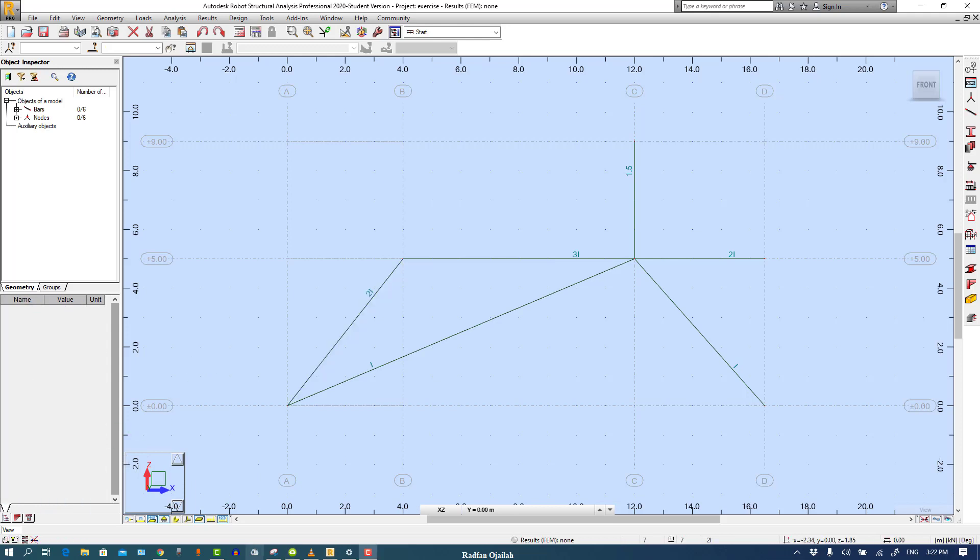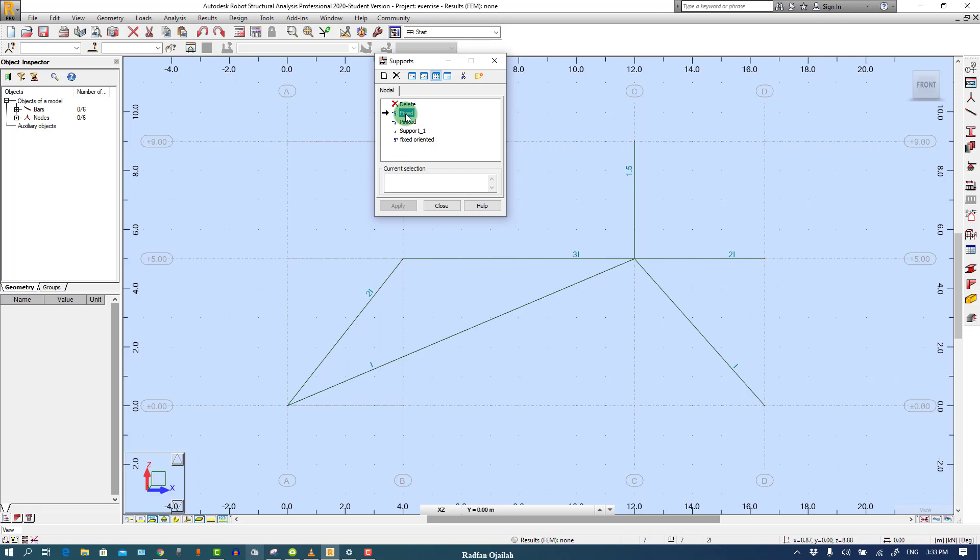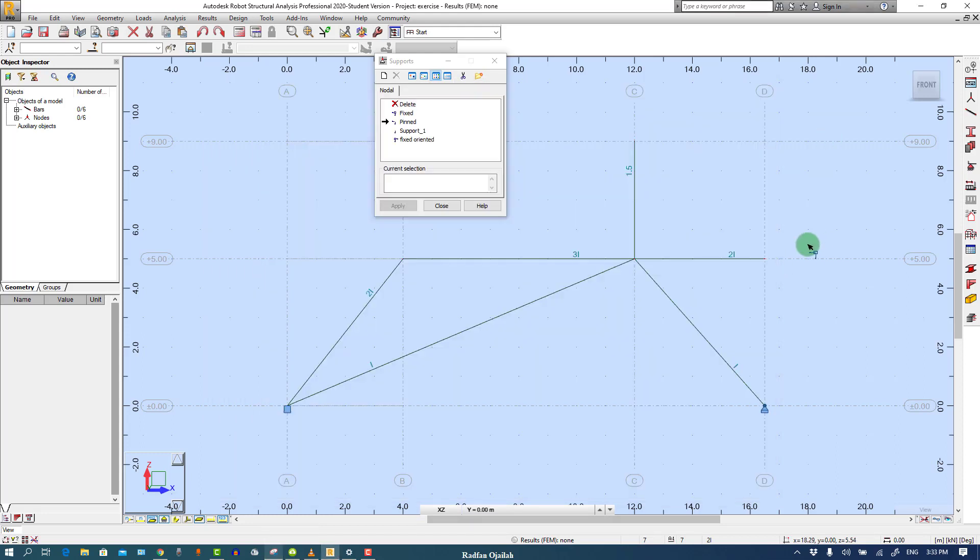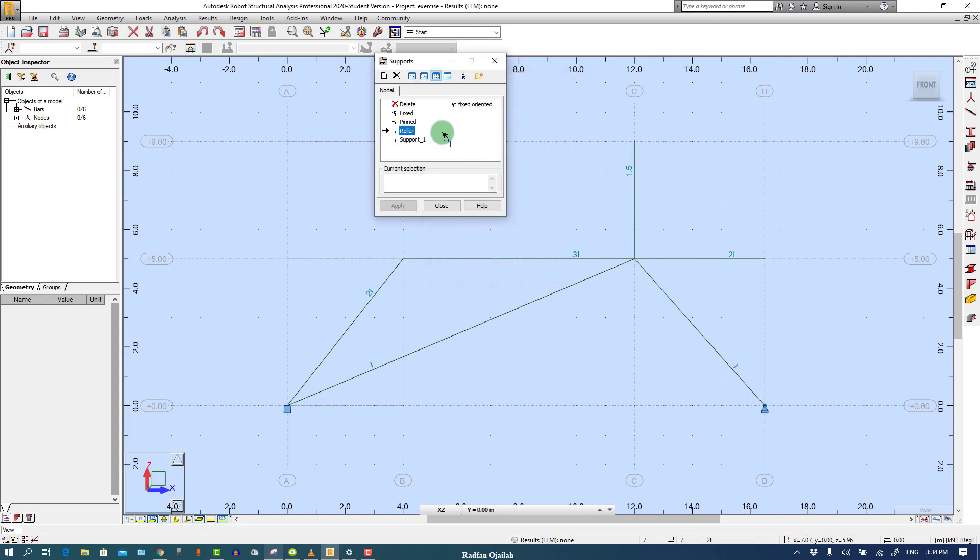Now we have to assign supports. The first one is fixed here and this one is pinned. As you can see here we have roller, so we don't have it, just create it. Name it as Roller, it allows the motion in this direction and rotation around Y, and apply.